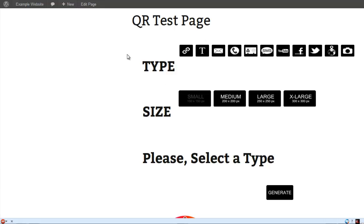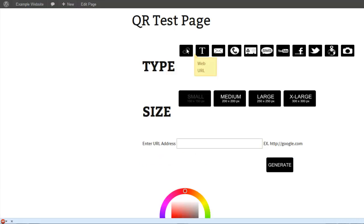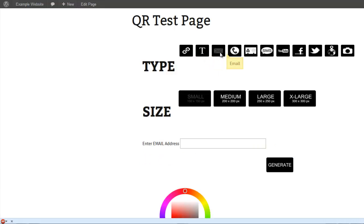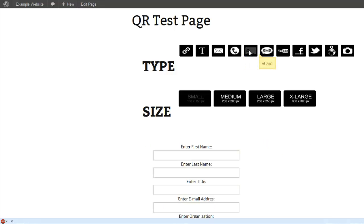You have lots of different options for different QR codes that you want to generate. So the first one is the link, and you can generate text, email address, phone number.